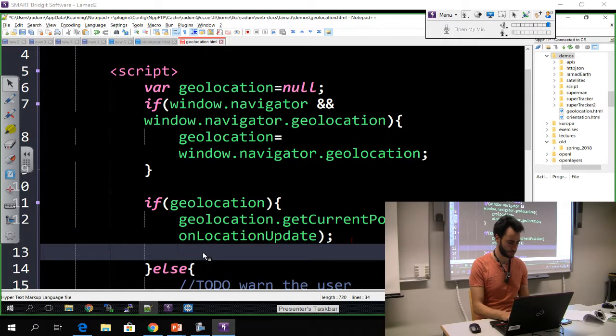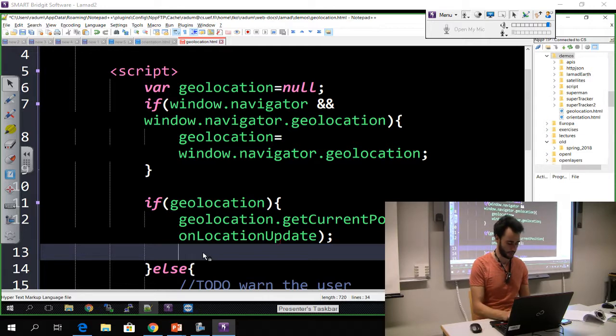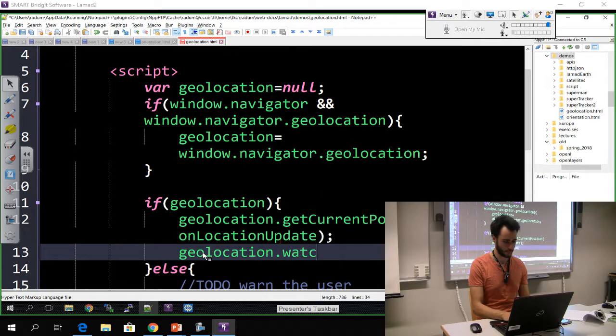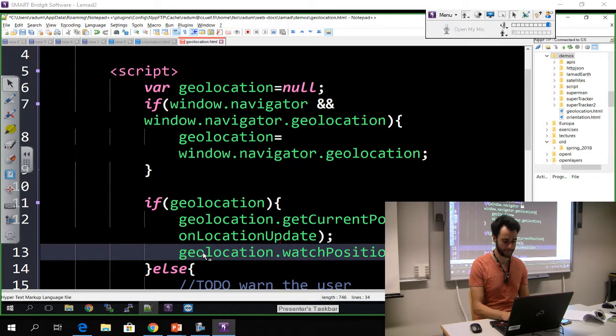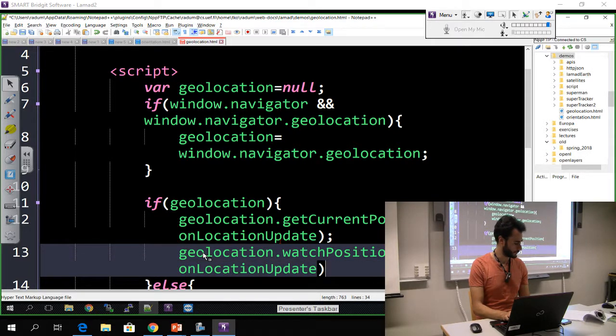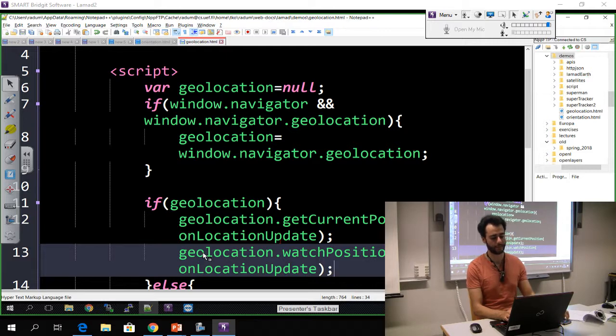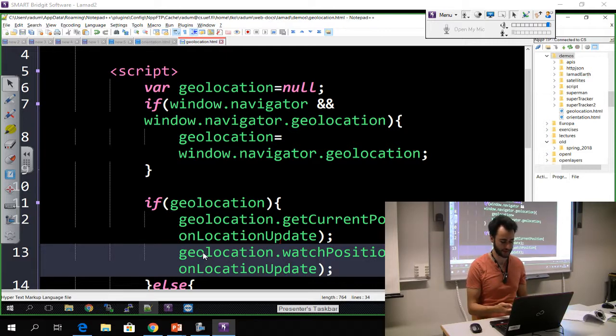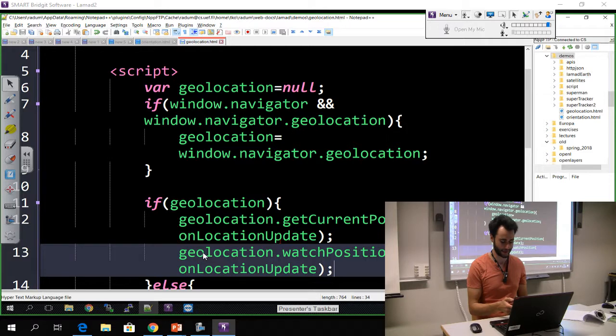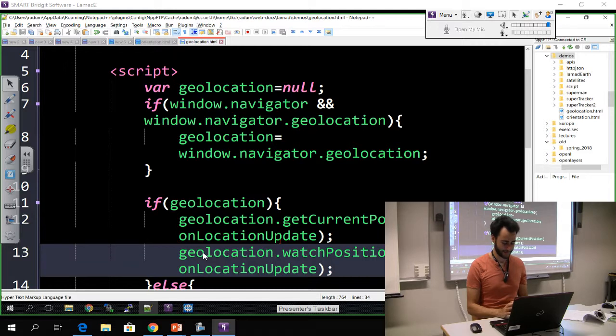So to do that, instead of just calling this getCurrentPosition, you can call watchPosition. I will give it the same function, and that's it. So with this update it should also update the position as it changes. And because I can't really debug this now, I can't go outside and change my location, I'm going to use an app.